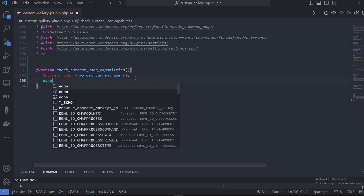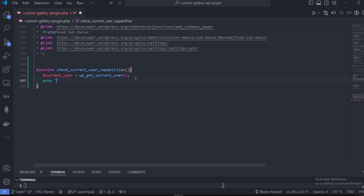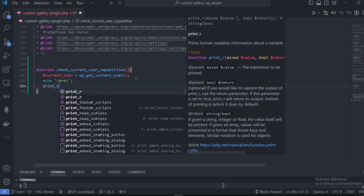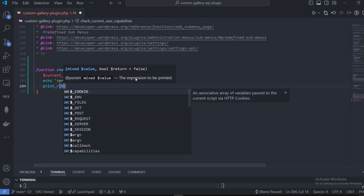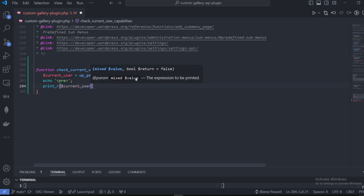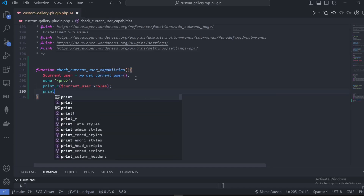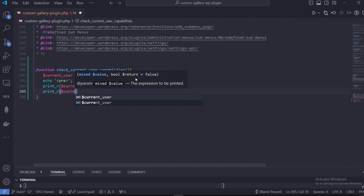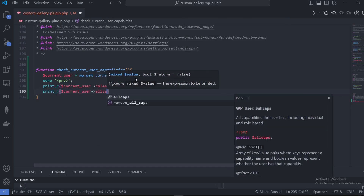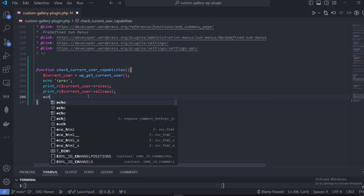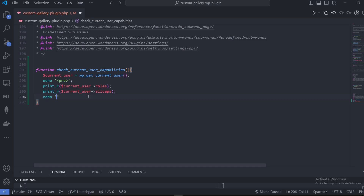Then we're going to be echoing a pre-tag, and inside that pre-tag we're going to be echoing the current user role and the current user capabilities. We're going to use print_r, which allows us to print readable text on the screen. We'll use the current user variable, map over it, get the roles, and then allcaps which stands for all capabilities.